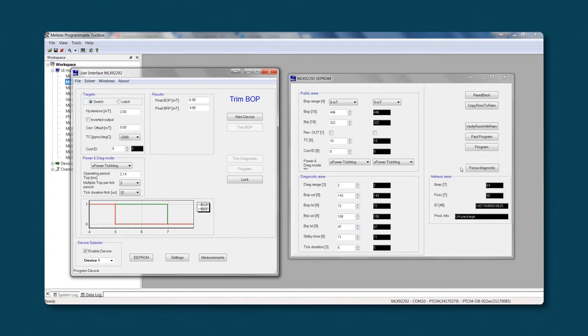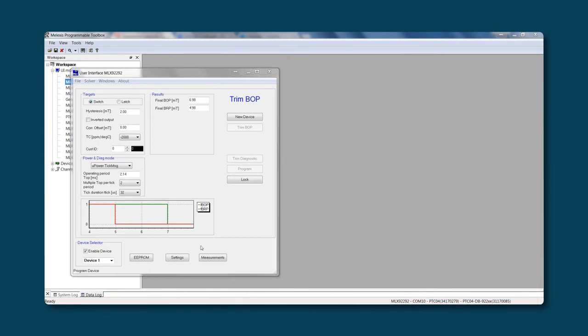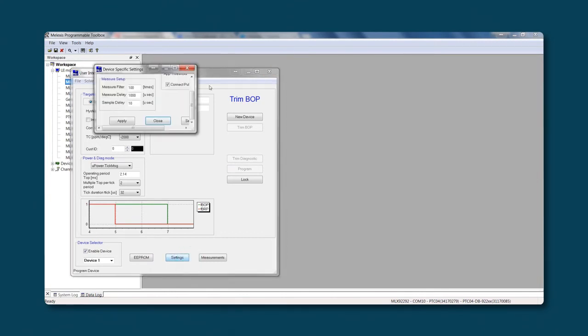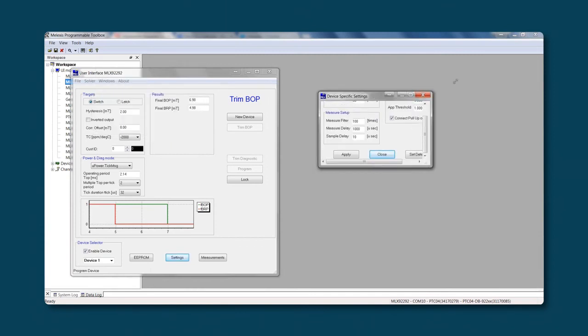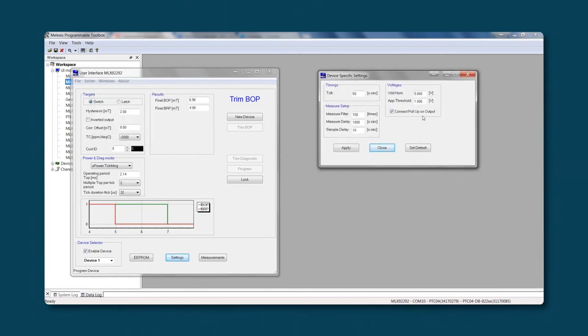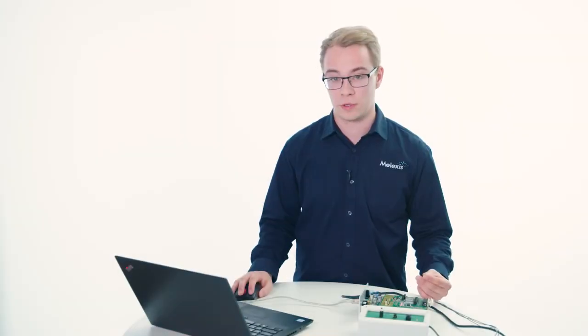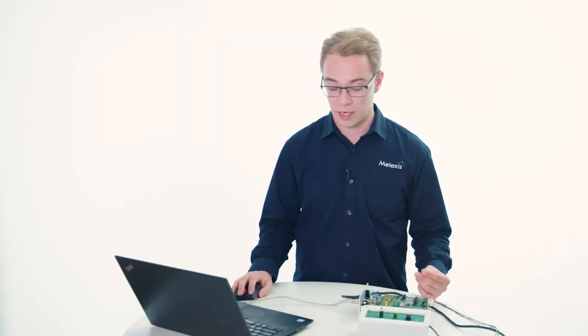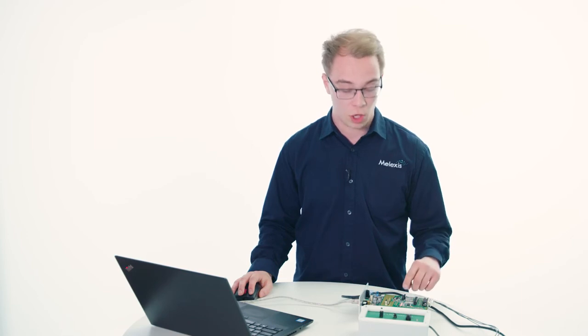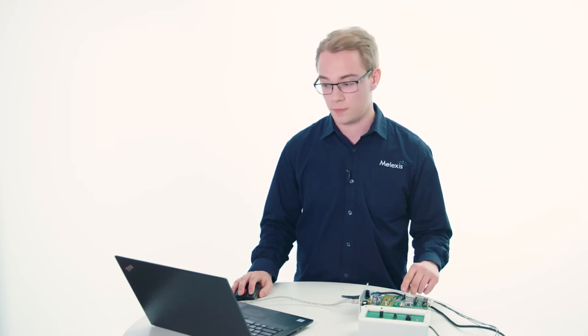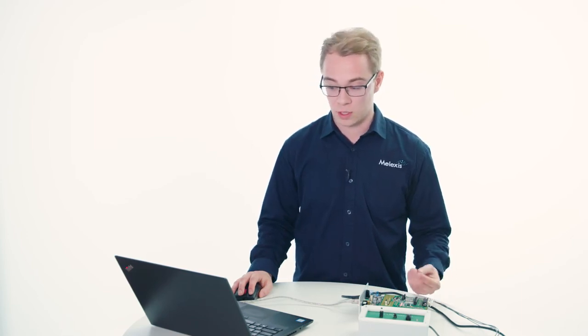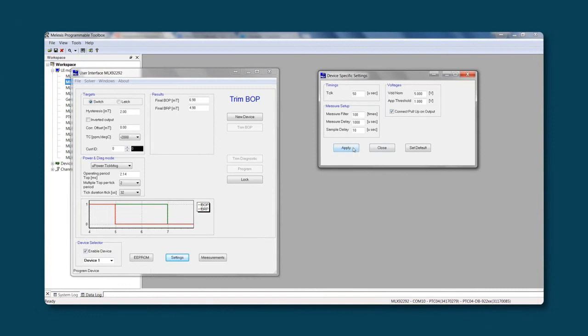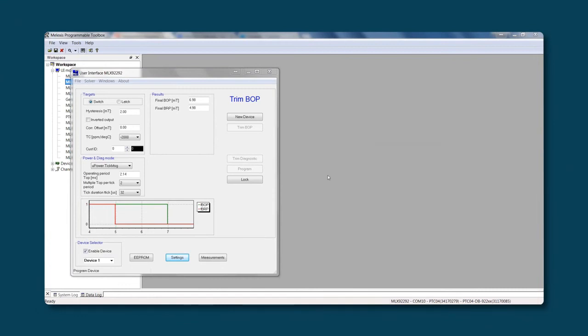In the settings window, you can change some parameters of the PTC04. Important here is the pull-up resistor that is already available on the daughterboard. This means that this one can be used for our 3-wire with open drain output.